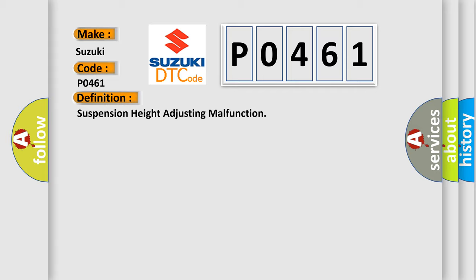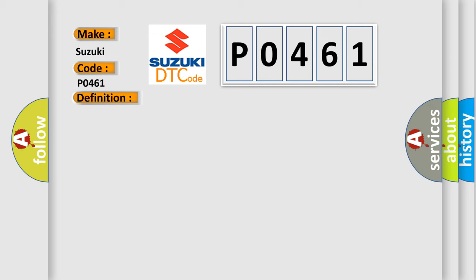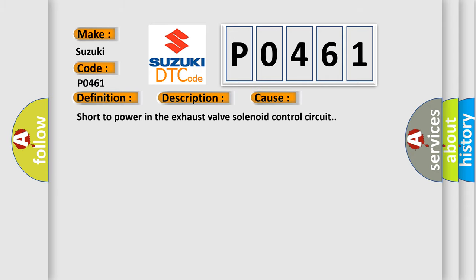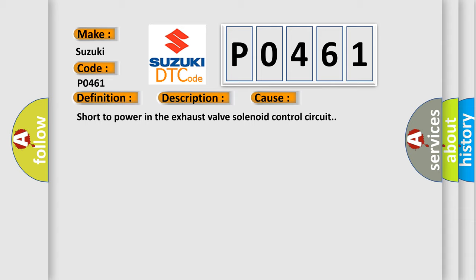And now this is a short description of this DTC code: continuous exhaust valve solenoid on time is more than 120 seconds. This diagnostic error occurs most often in these cases: short to power in the exhaust valve solenoid control circuit.